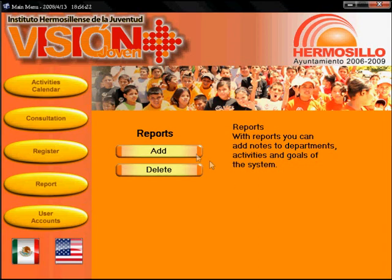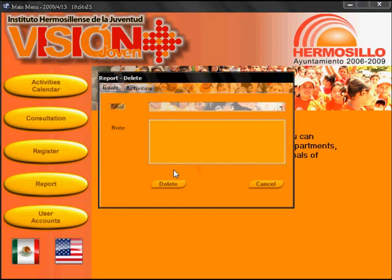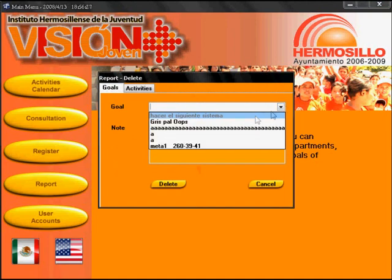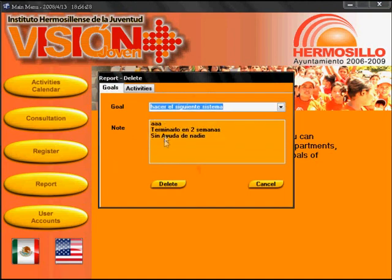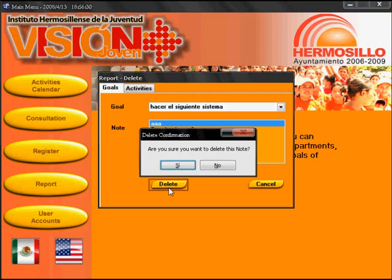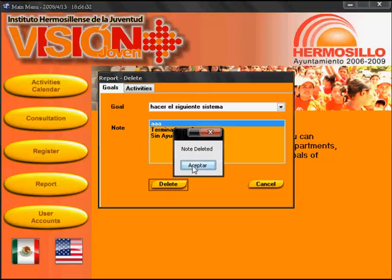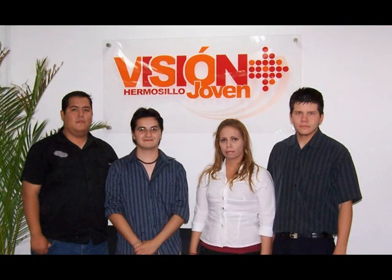In this module the user can add and delete notes to activities and goals. Thank you for your preference. So One Solution offers you the best system for institutions.